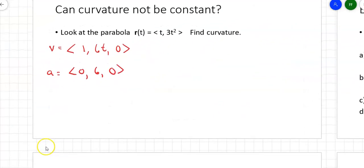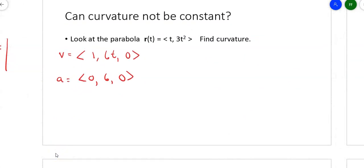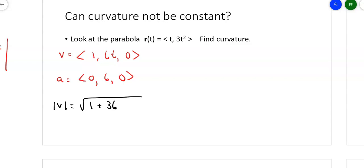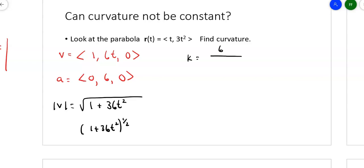The other thing I need is the magnitude of V. The magnitude of V is the square root of 1 squared plus (6t)² = square root of 1 plus 36t². Now I've got a curvature that is not constant. My formula is the magnitude of the cross product, which is 6, over the magnitude of velocity cubed: (1 + 36t²)^(1/2) cubed gives (1 + 36t²)^(3/2). So the curvature is 6 over (1 + 36t²)^(3/2).